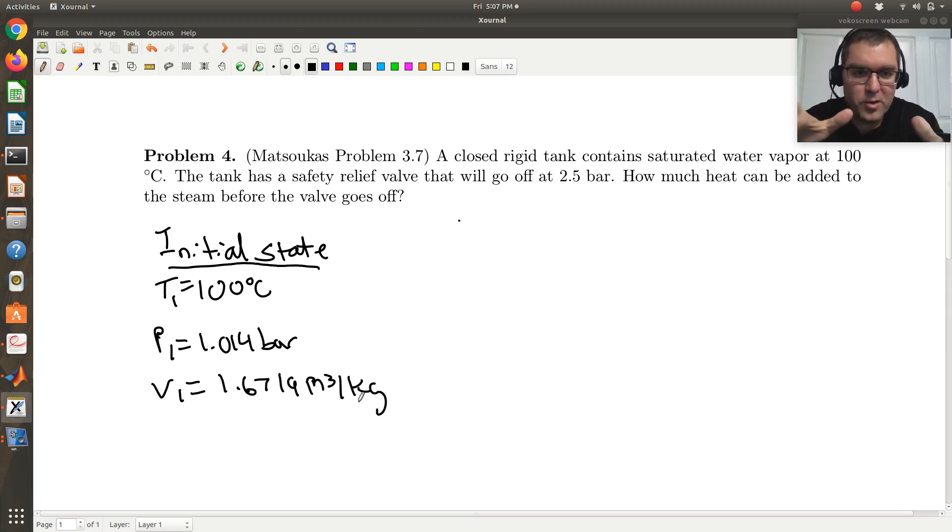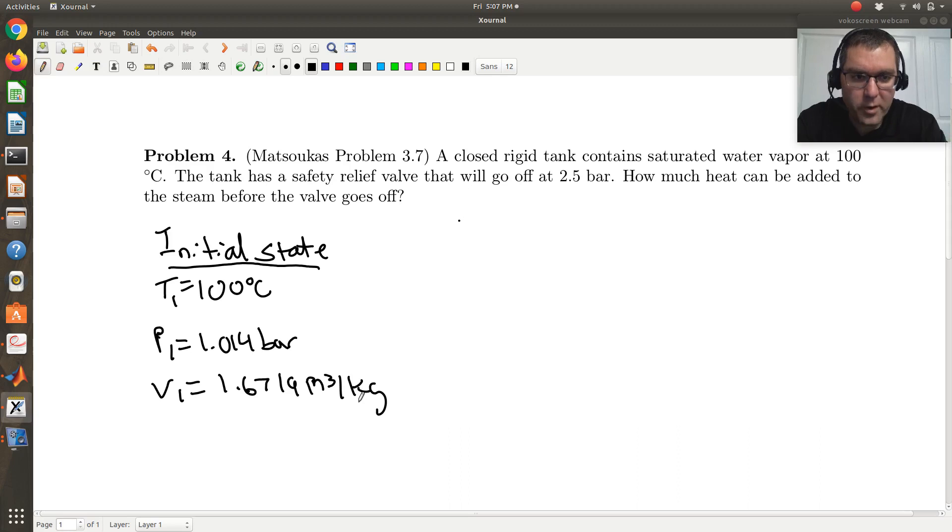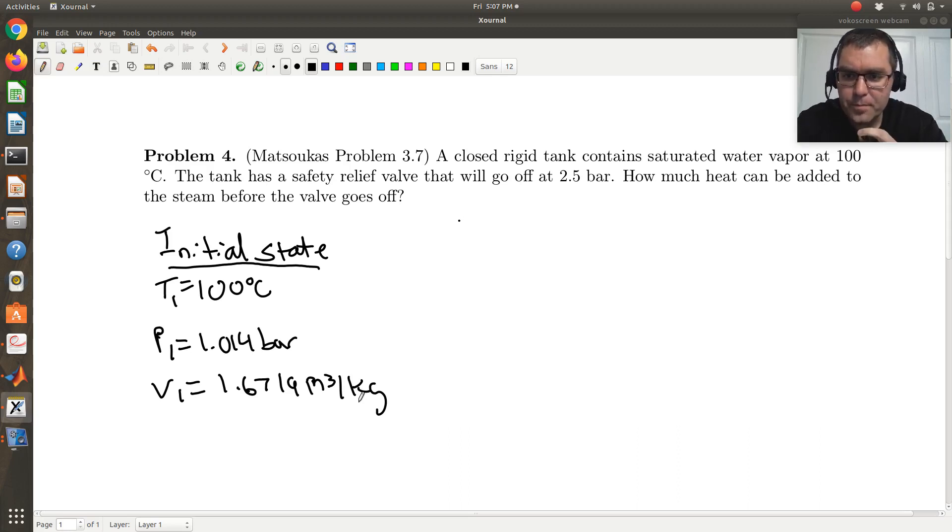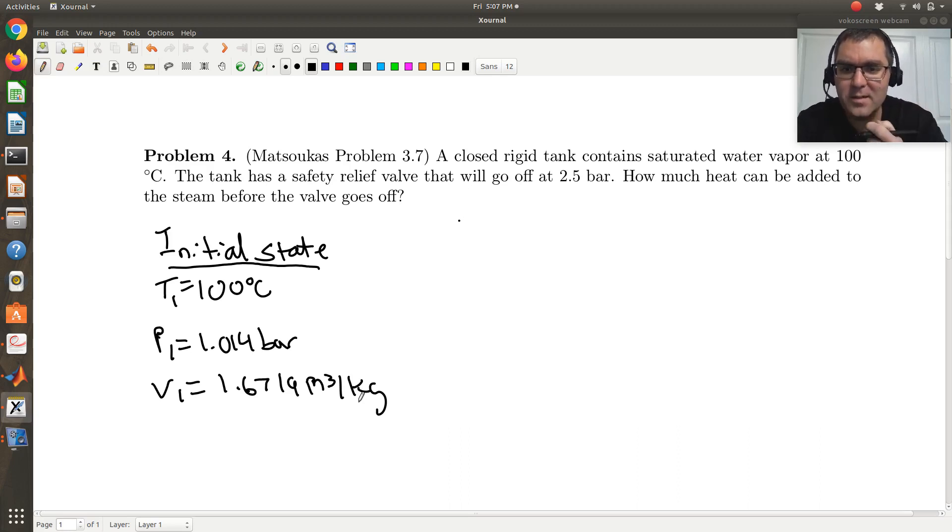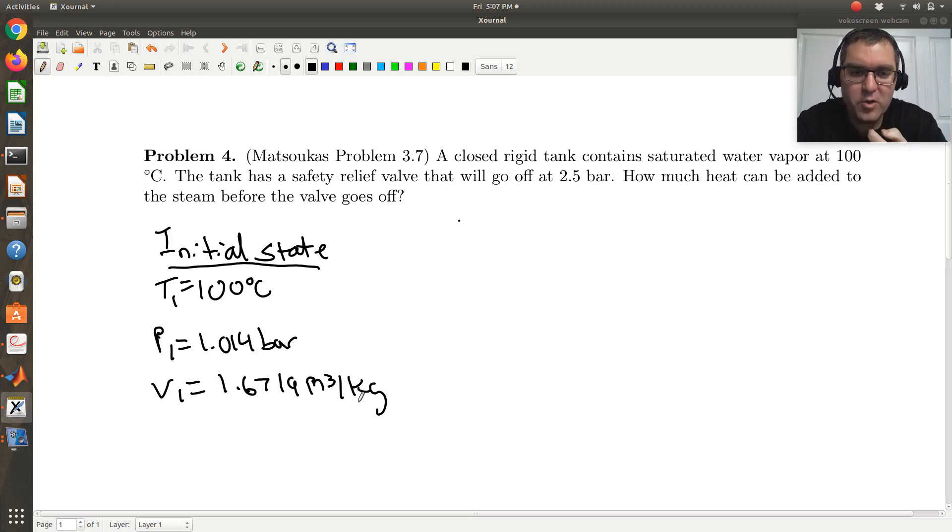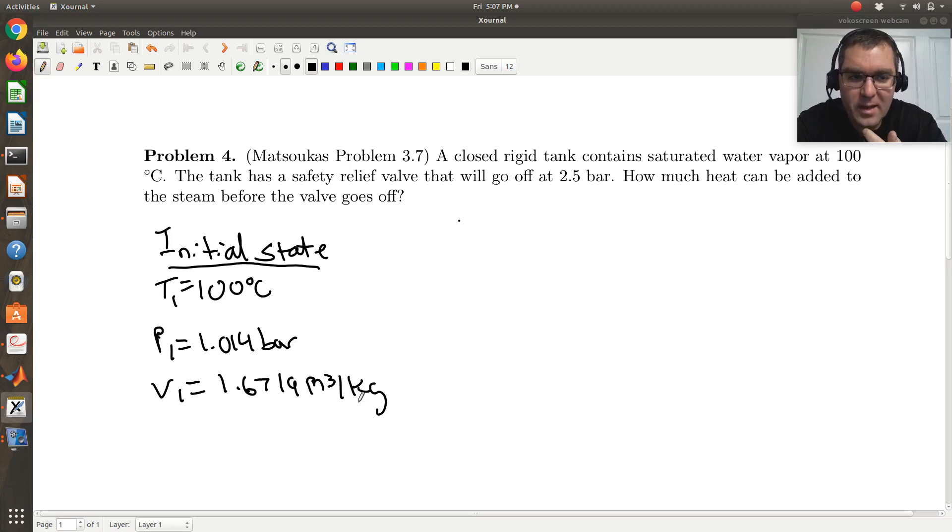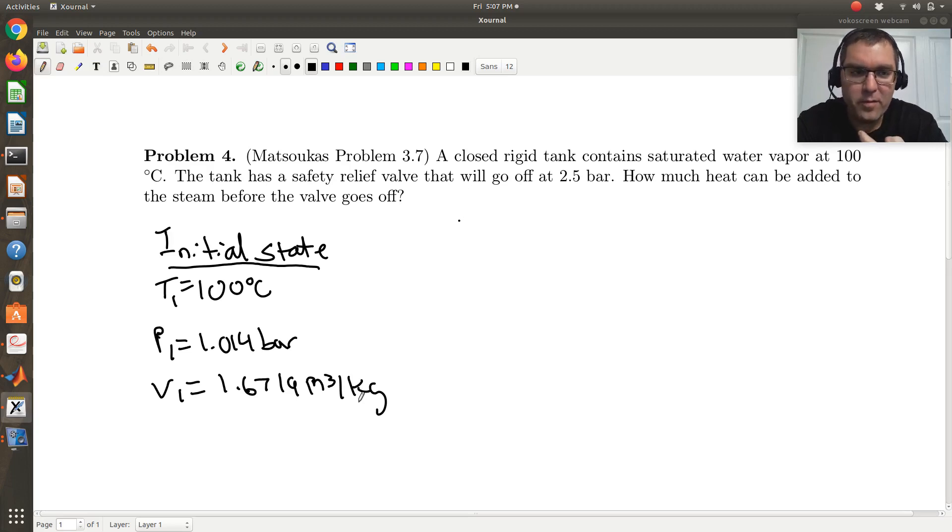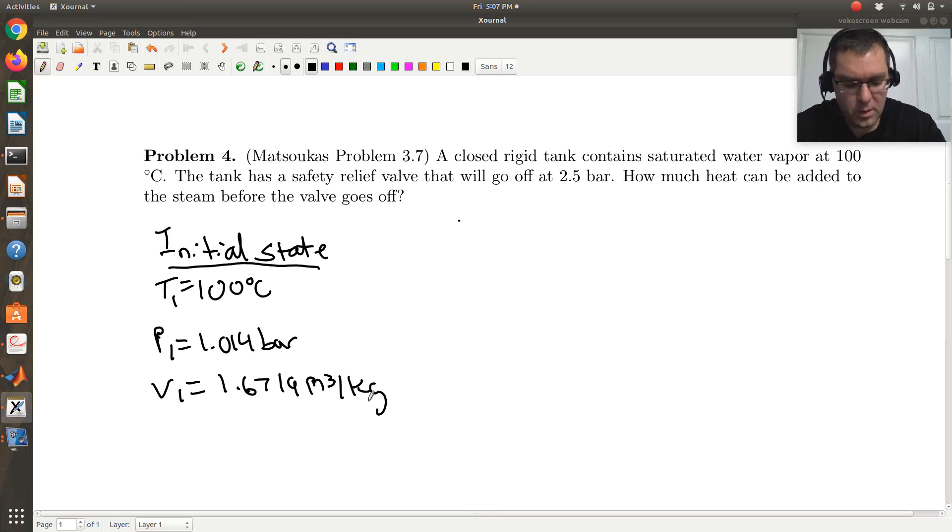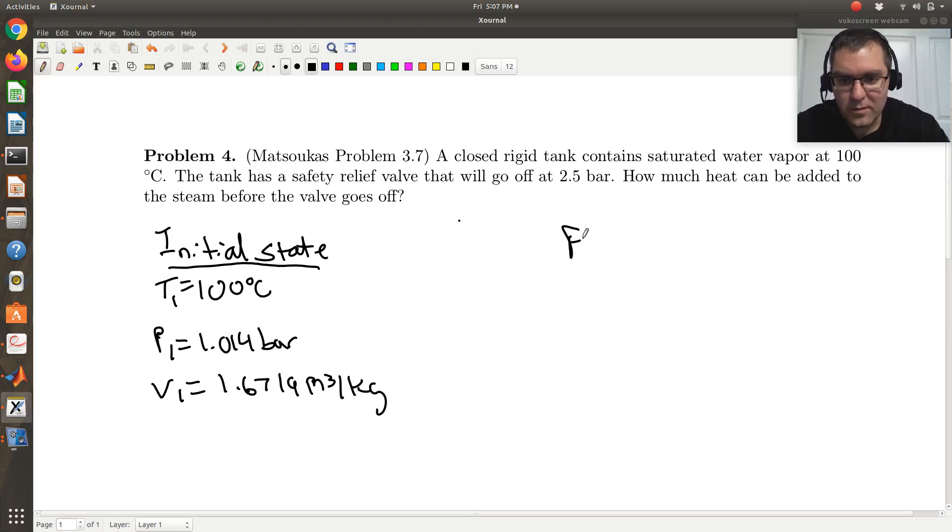So I have a rigid tank that contains saturated water vapor at 100 degrees C, right, initially. And then we're told the tank has a safety relief valve that will go off at 2.5 bar. How much heat can be added to the steam before the valve goes off? Okay, so how I'm going to think about this is if that's my initial state, okay.